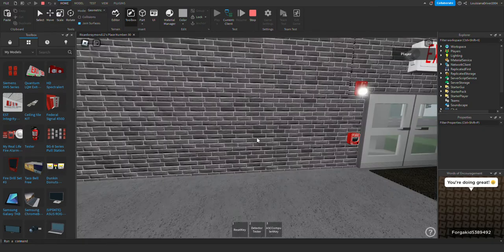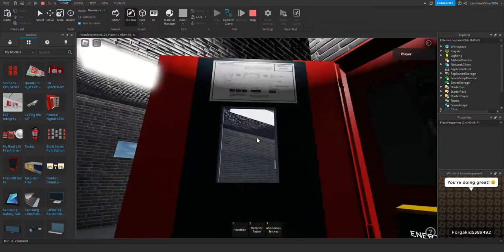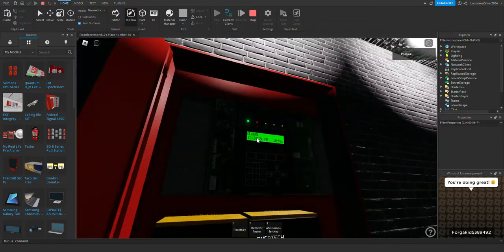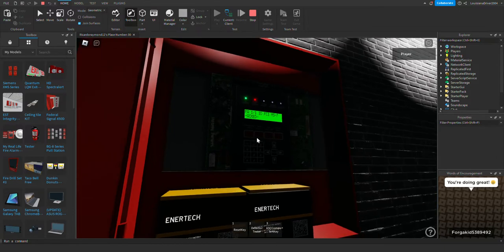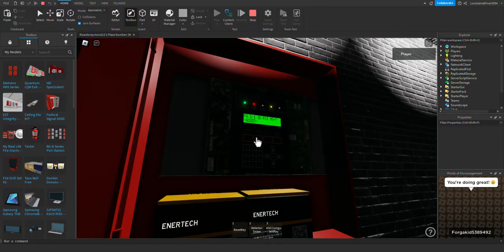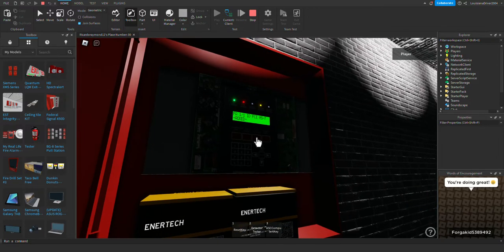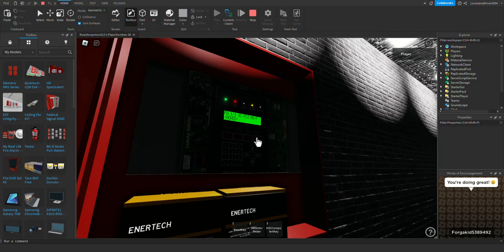All right, so that's the alarm. So we're going to go ahead and reset it. Acknowledge and silence, and of course it does have audible silence as you can see.